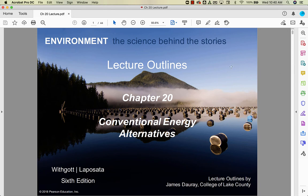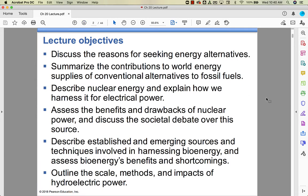We are in Chapter 20, which is conventional energy alternatives. Chapter 19 was fossil fuels, which is what we typically use. These are our traditional or conventional energy alternatives to fossil fuels. We're going to look at nuclear energy, costs, cost-benefit analysis, some of the big debate over nuclear energy. We're going to look at bioenergy or biomass energy, and we're also going to look at hydroelectric power, and why it's important that we seek these energy alternatives rather than just stick with fossil fuels.